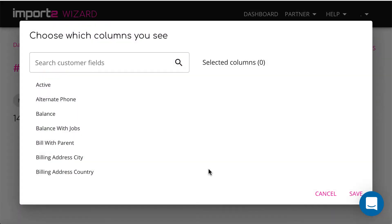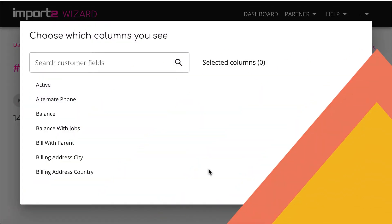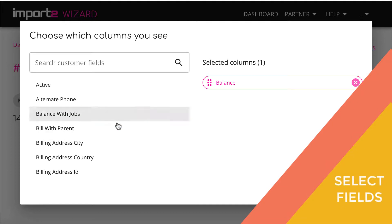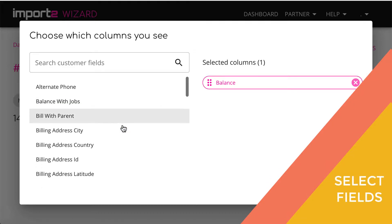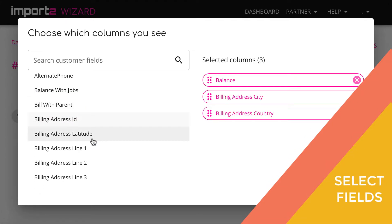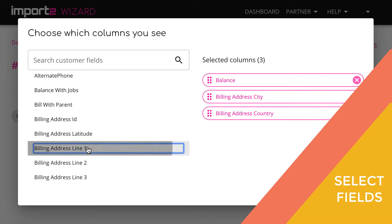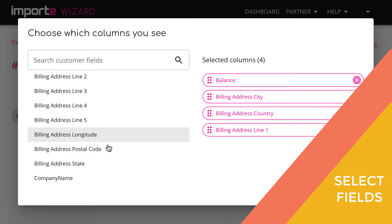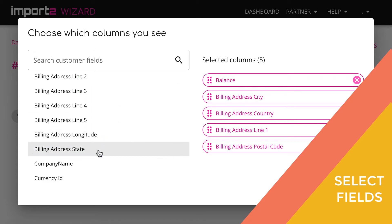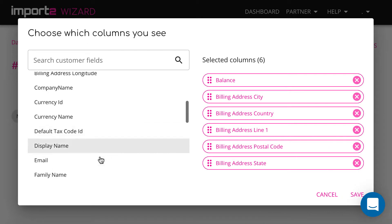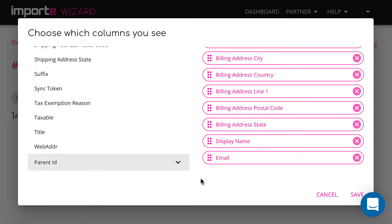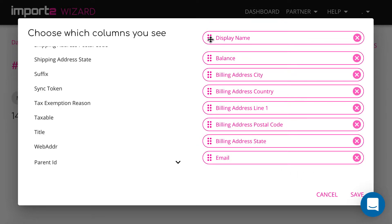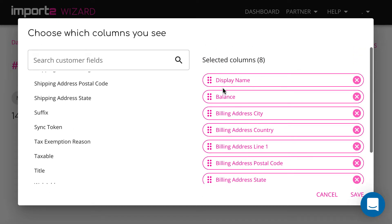Here you see all available fields related to customers. Select the fields you want to have in your export file and order them the way you want columns to be in your export file.